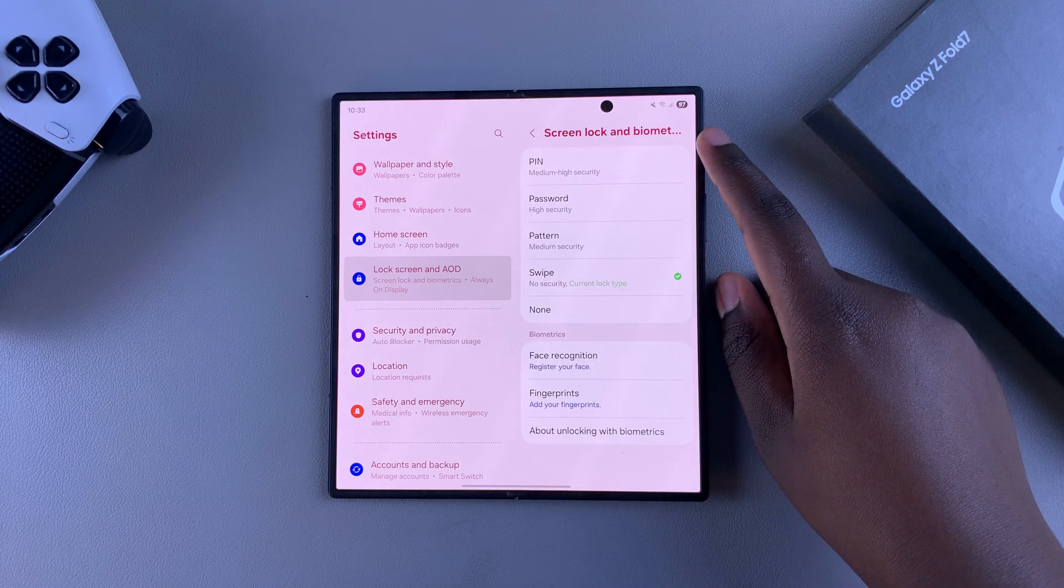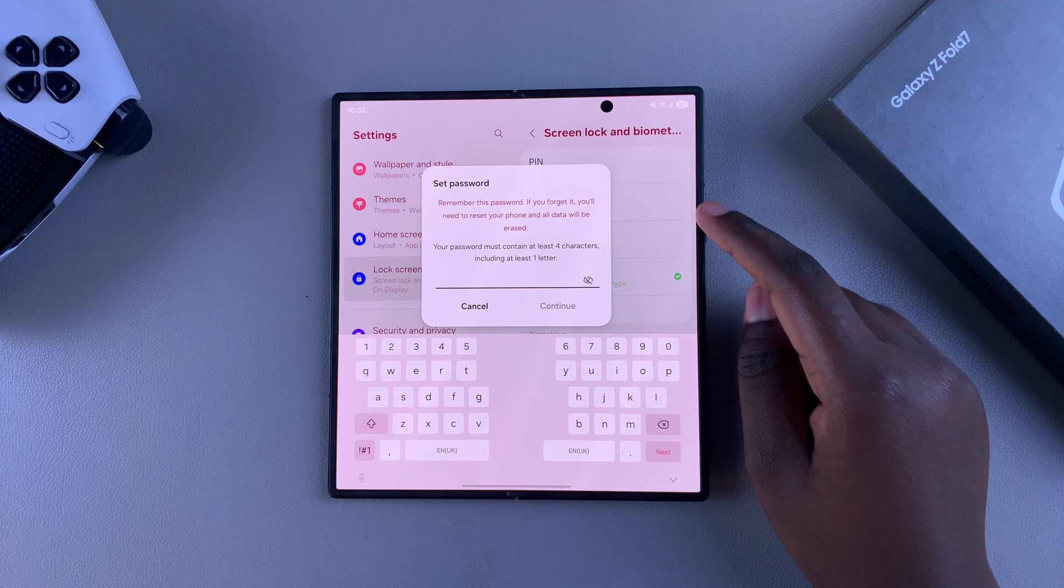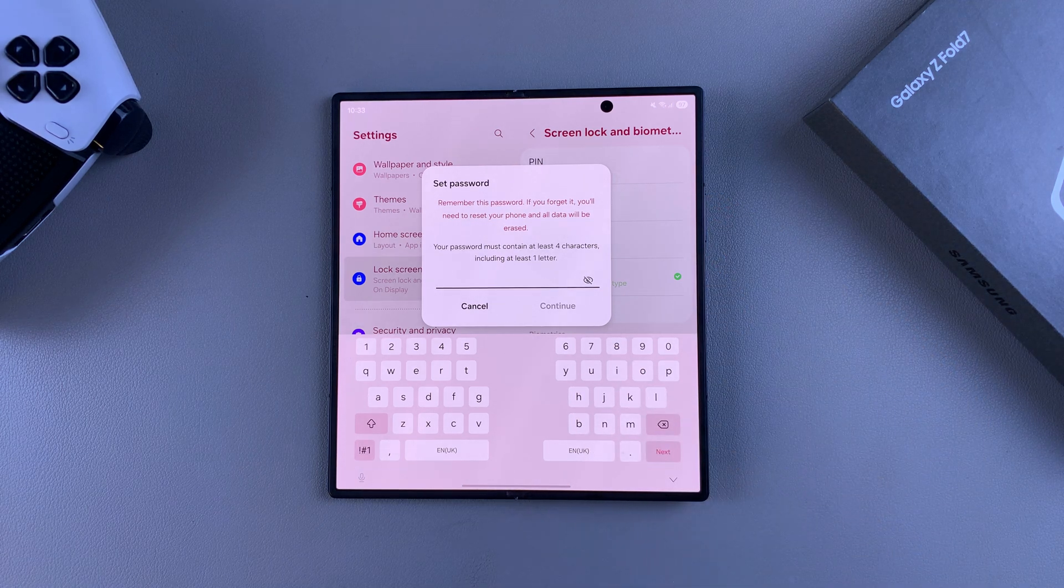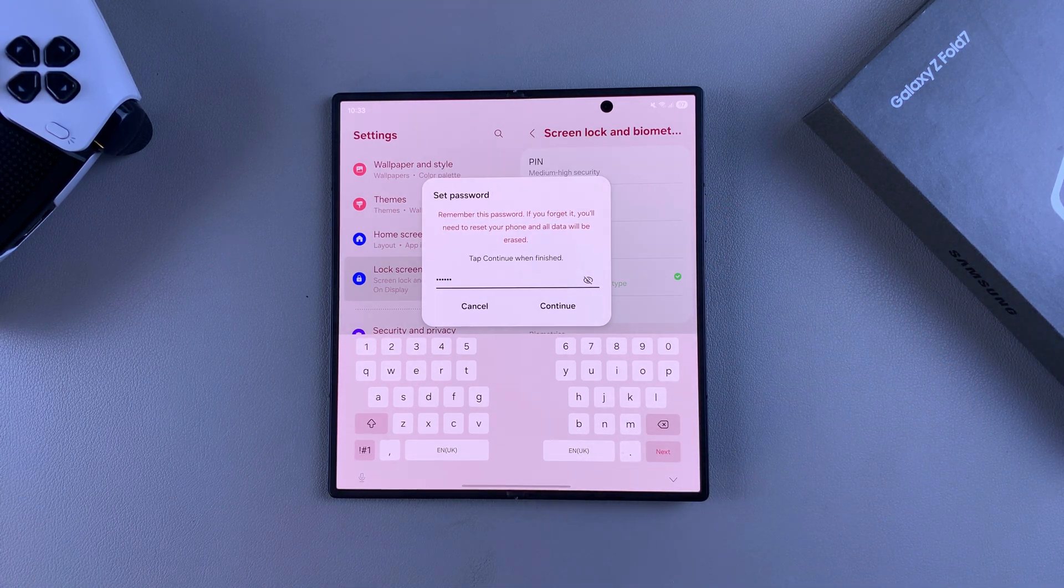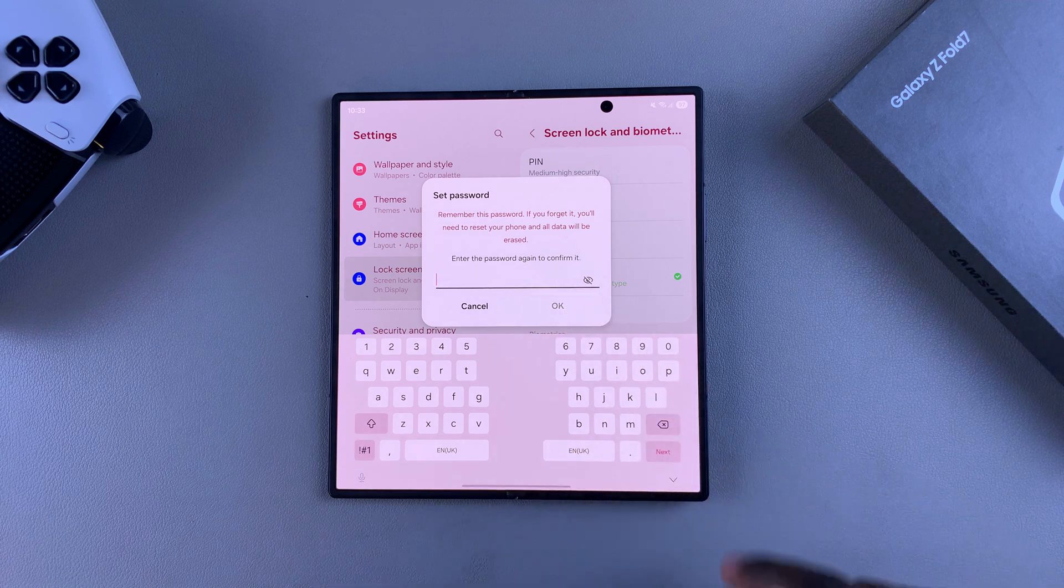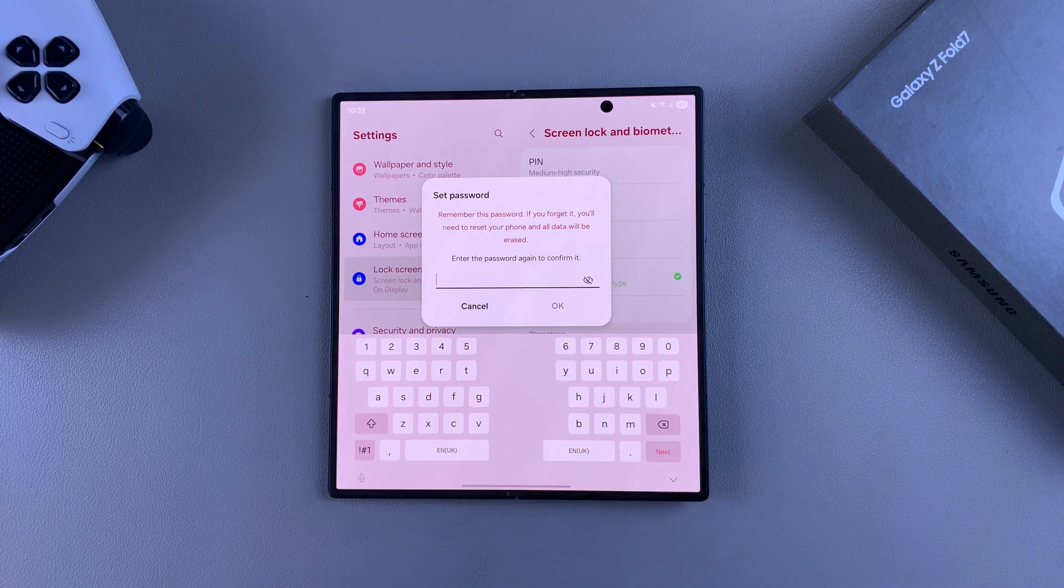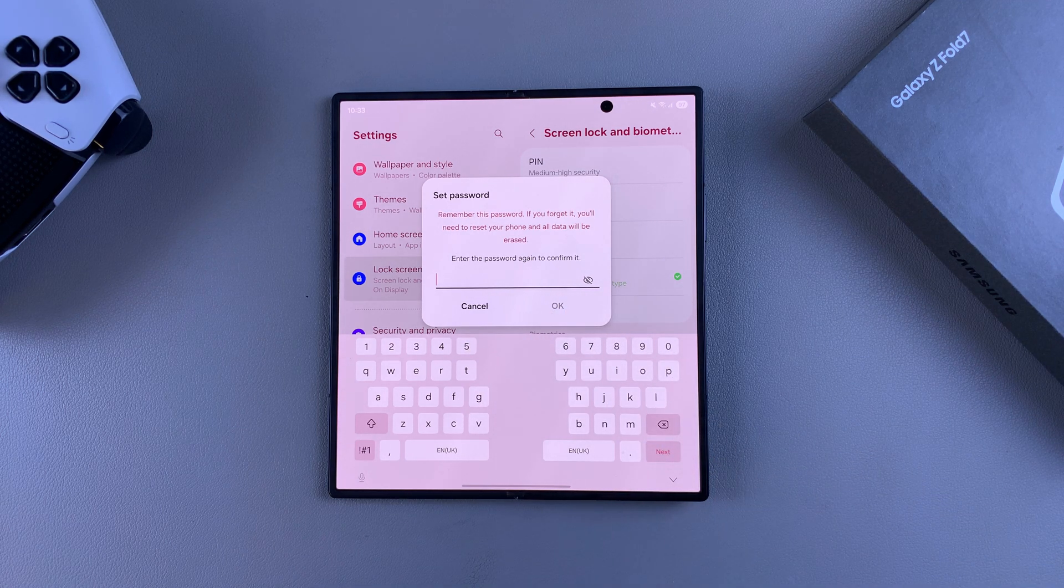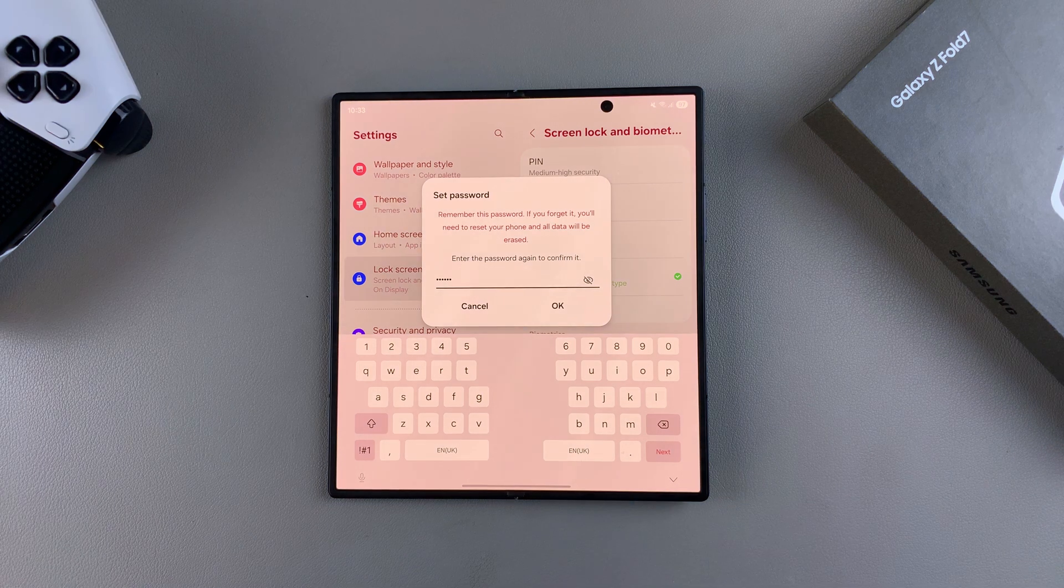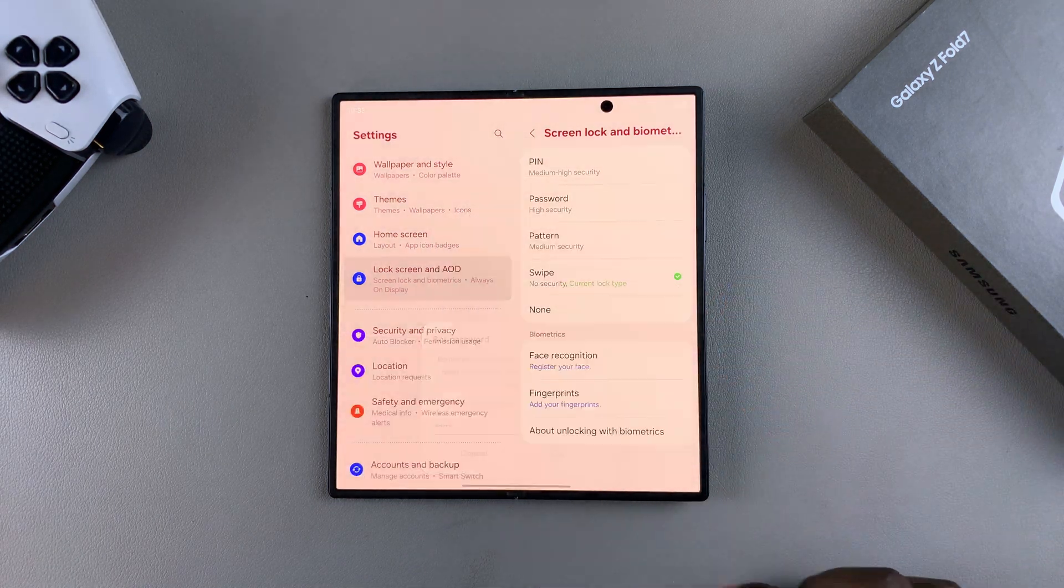Next, select the option Password and enter the password you'll be using on your lock screen. Once you've entered the password, tap Continue and you'll be prompted to enter it again for confirmation. Type it in again and tap OK to confirm your choice.